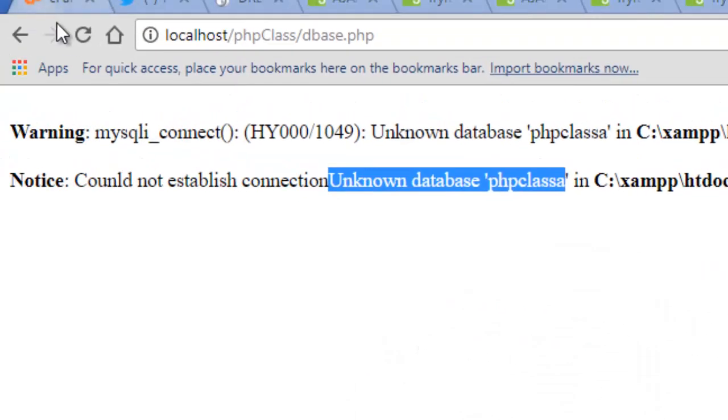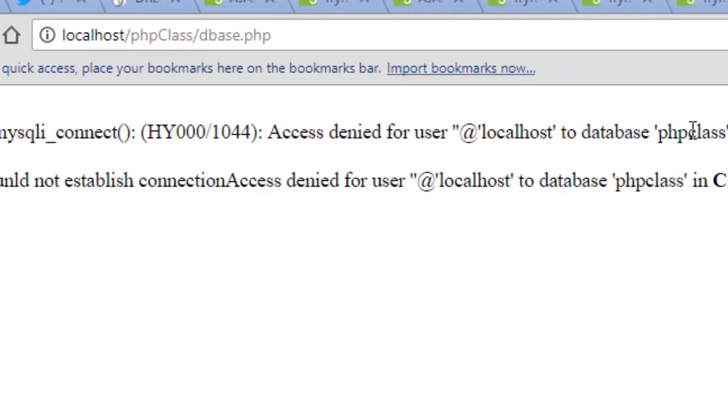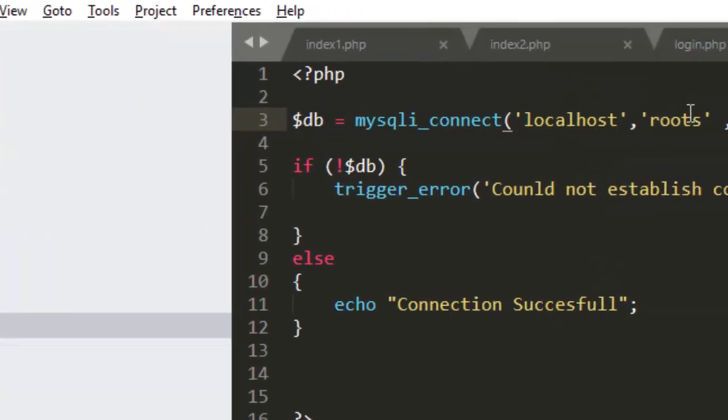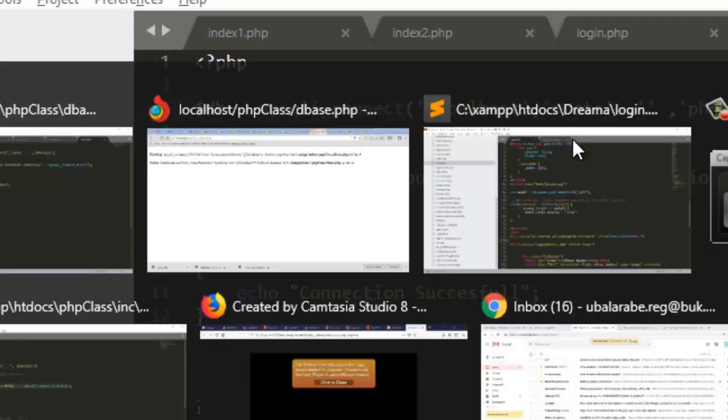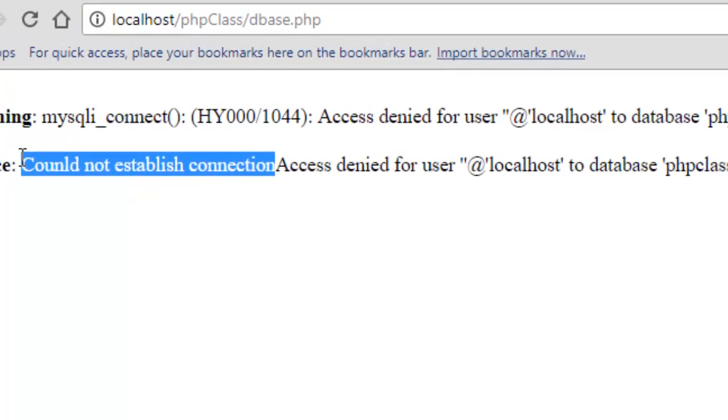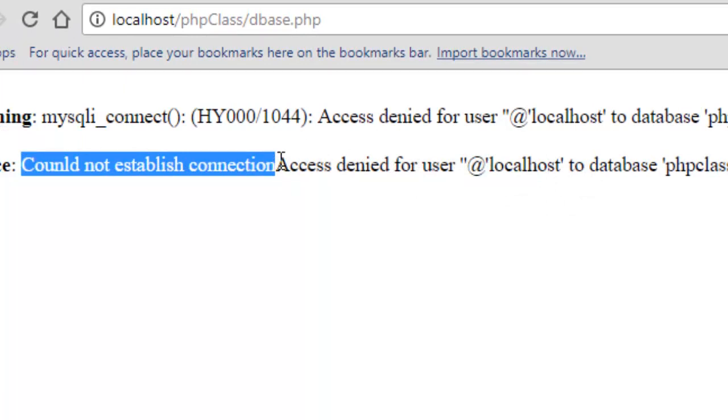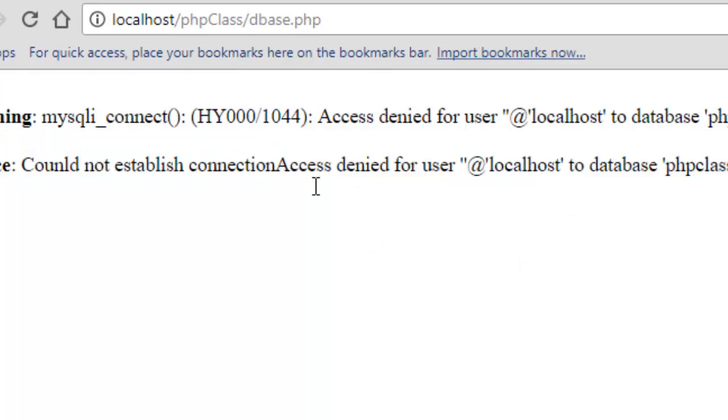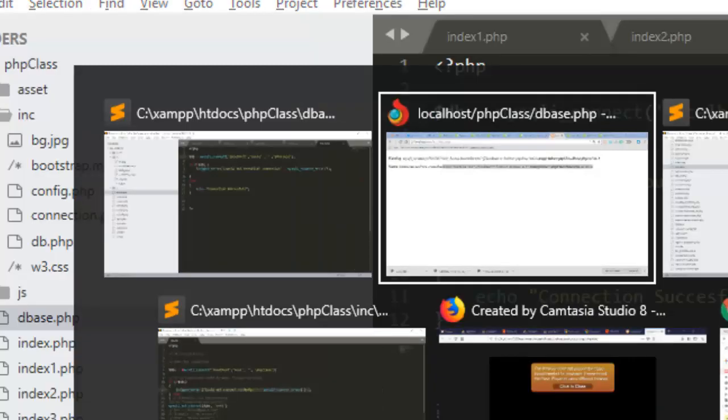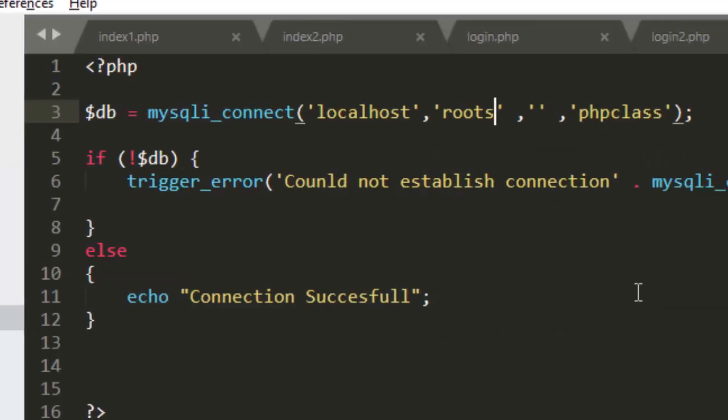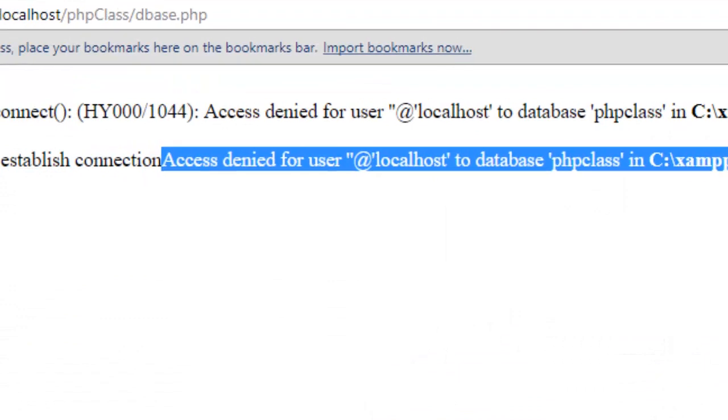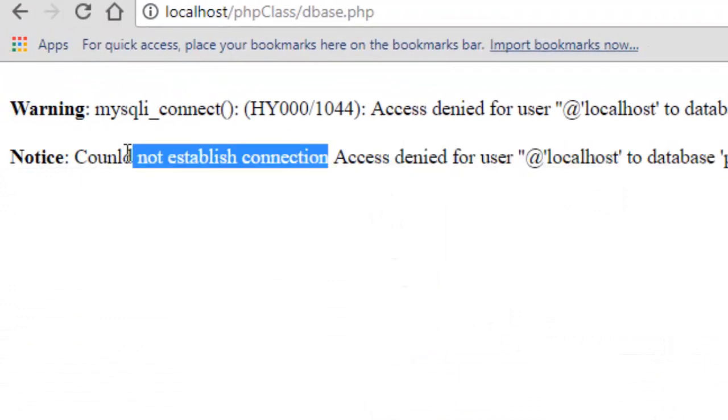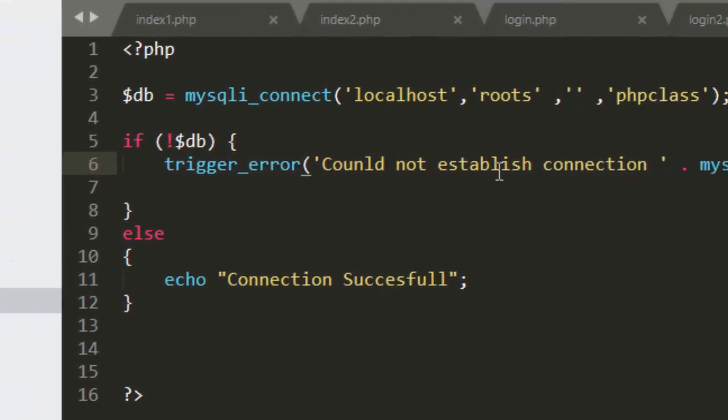So assuming our database is correct but the username is wrong, let's see the type of error we're going to have. Can we see access denied to this particular user? Access denied for user at localhost. So the username you have is either invalid or the privilege has been revoked. So you also have the same message: could not establish connection and access denied, which is mysqli_connect_error. It will display this particular part of the message. So to have a space between connection and access, we just come back here and add a space.